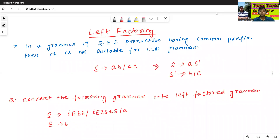Hello all, I am Dr. Prabhas Sanjan Bal. In today's class, we will discuss about left factoring. So what is the meaning of left factoring? Now we will discuss.